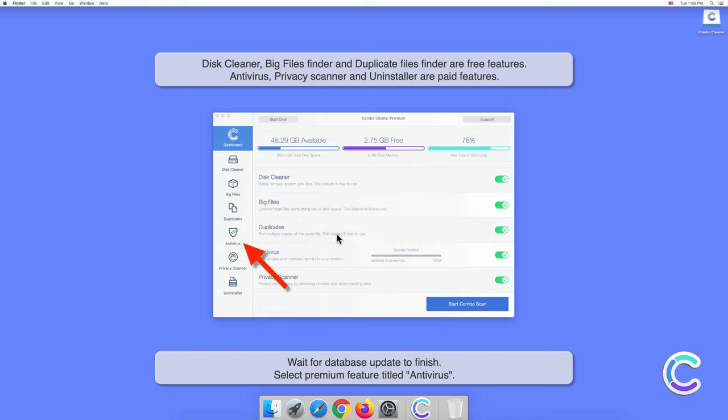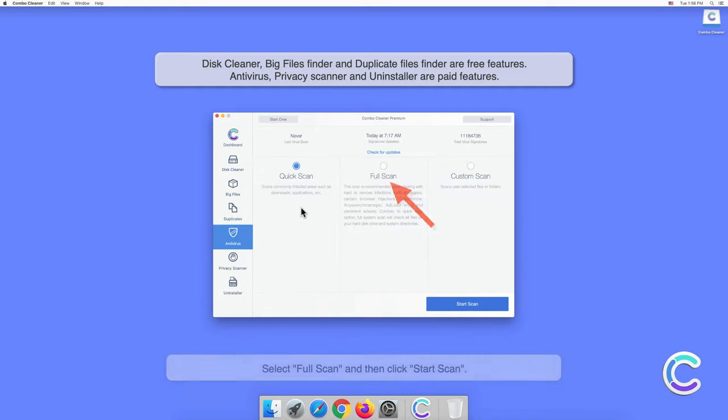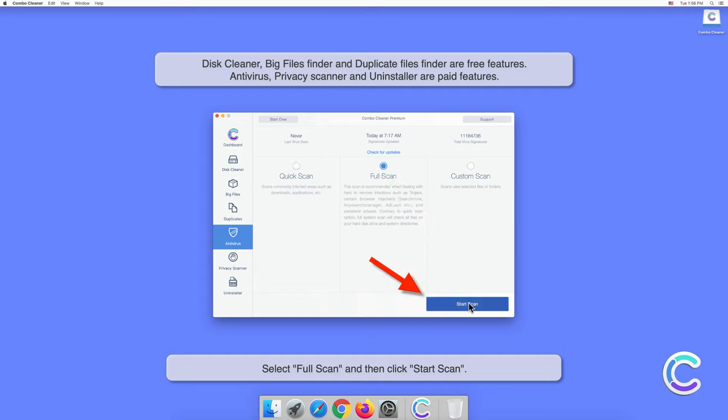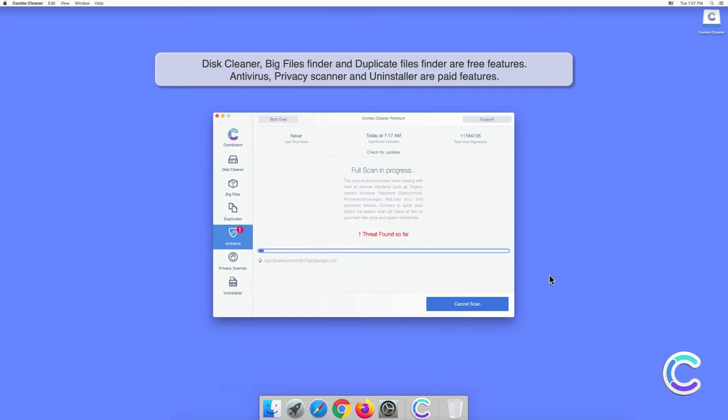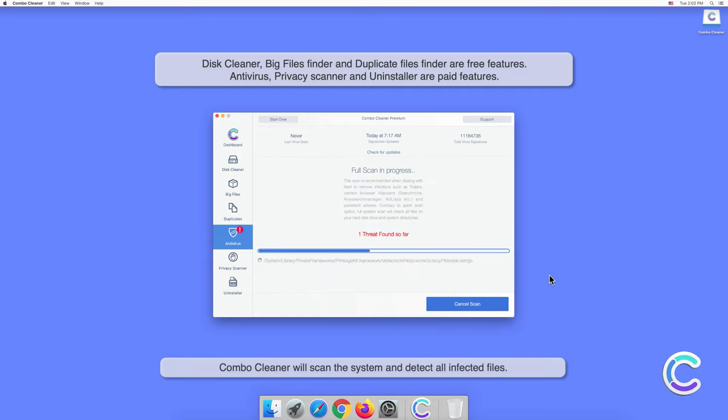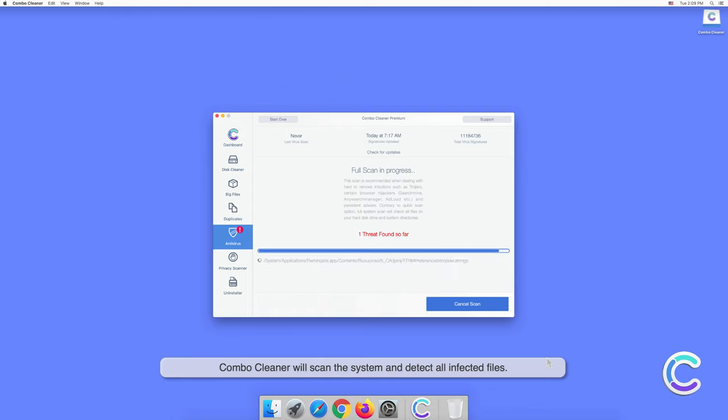Select the premium feature titled Antivirus. Select Full Scan and then click Start Scan. Combo Cleaner will scan the system and detect all infected files.